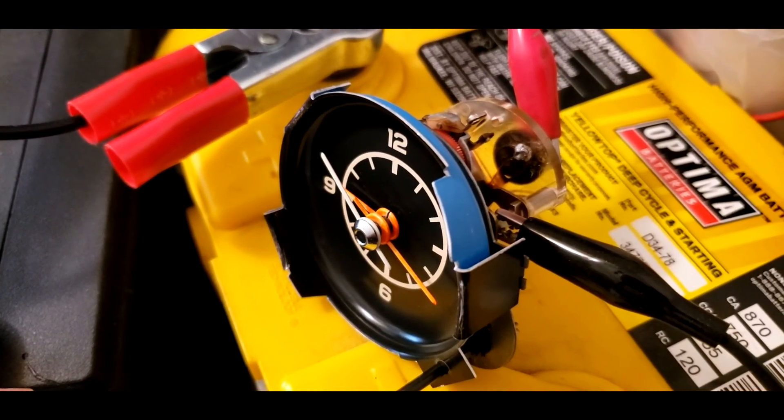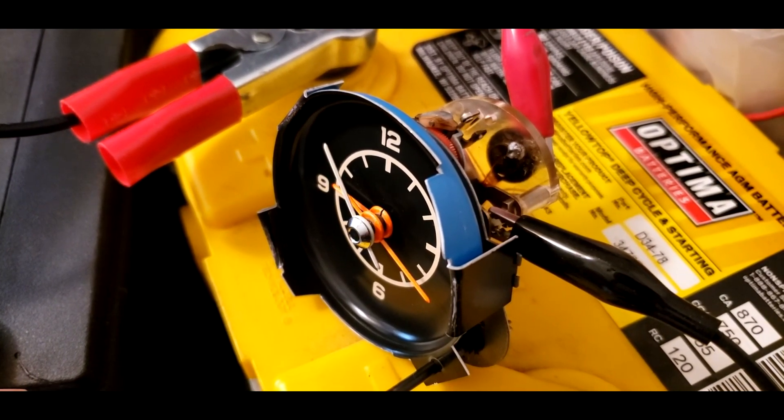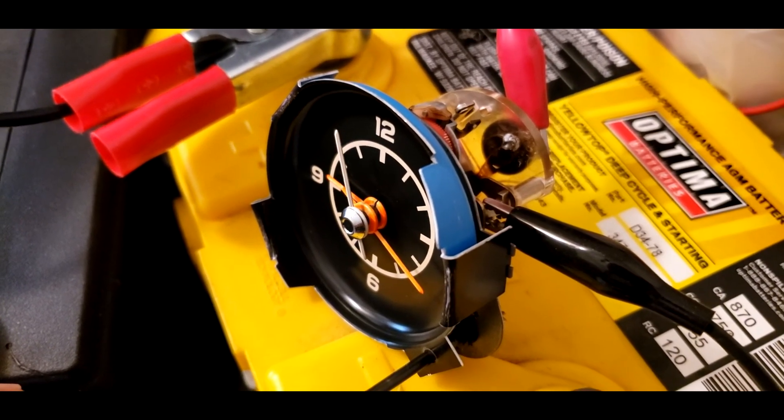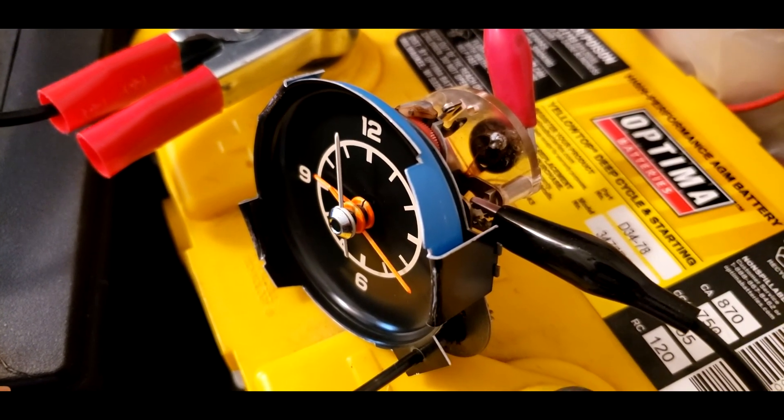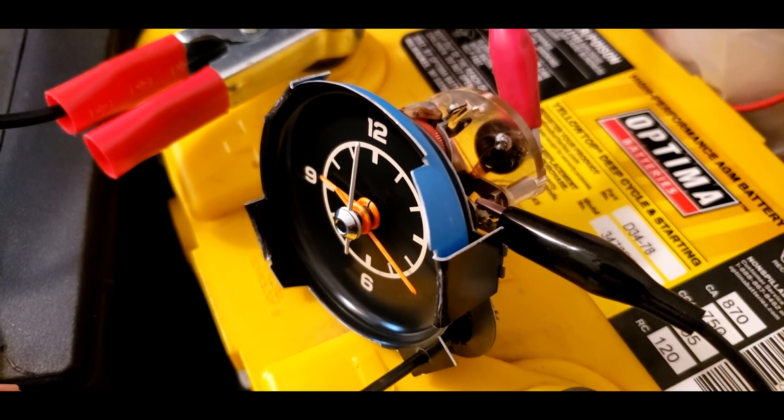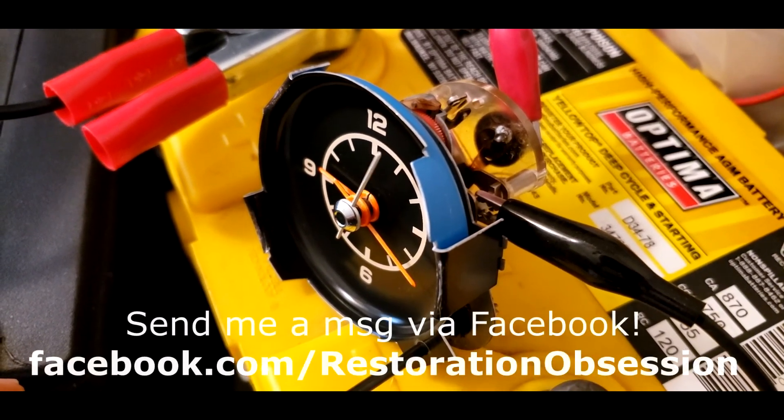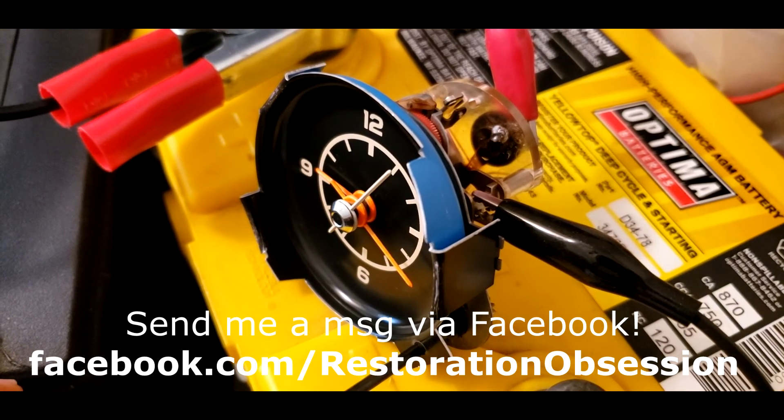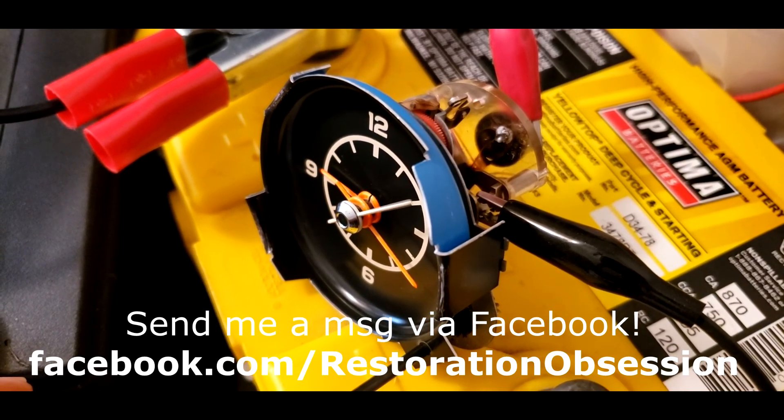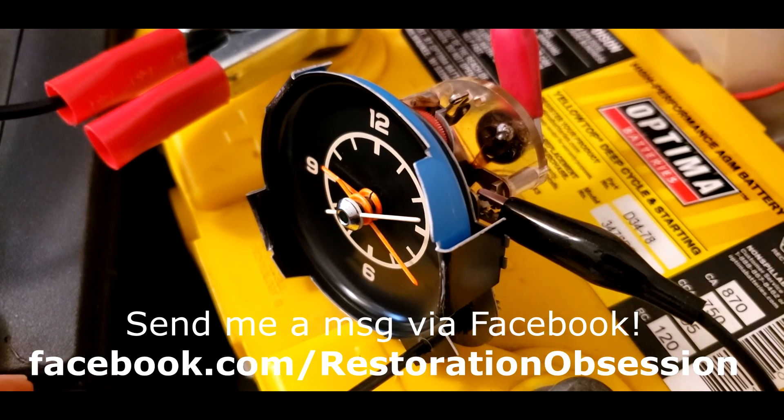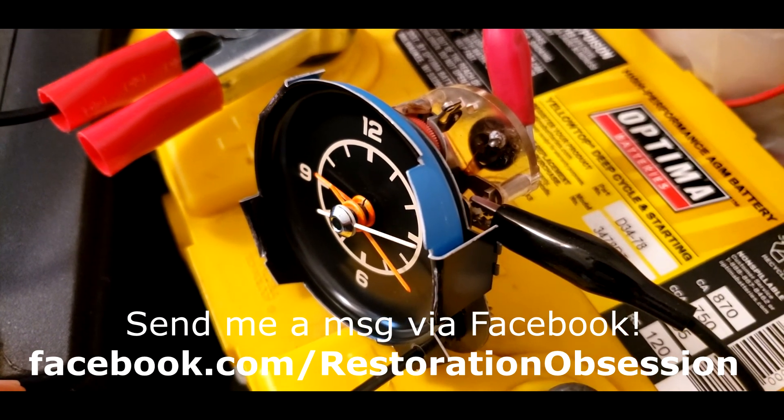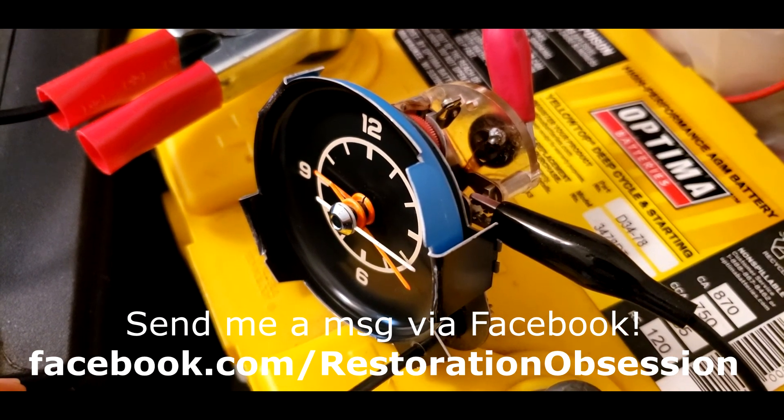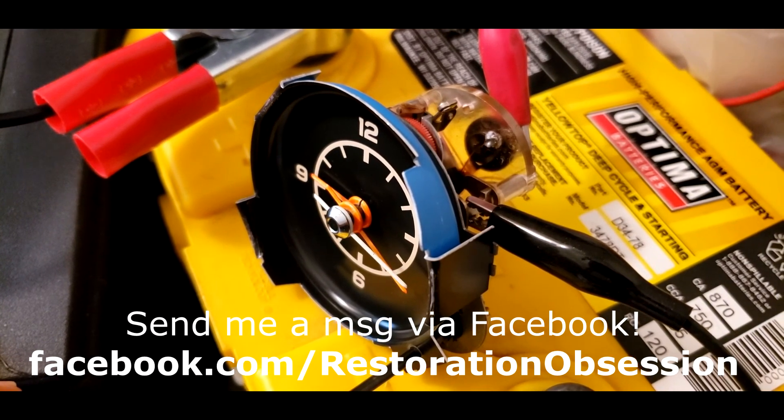Now if you want me to rewind the solenoid on your clock and or restore your clock, I will be happy to do that. Just click on the link below and check out my page about restorations and how that works. You can send me your clock along with return postage. And I will fix your clock and send it back to you in the same box you sent it to me.